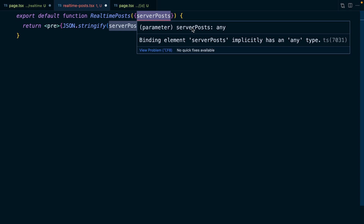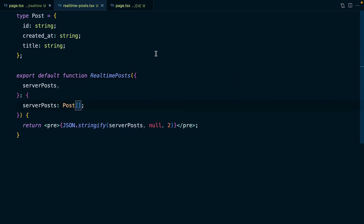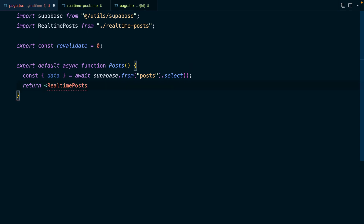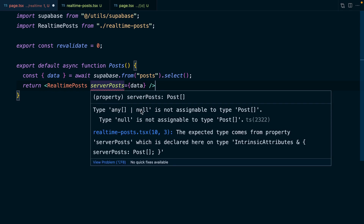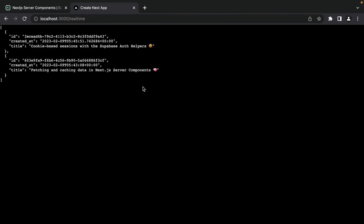TypeScript isn't happy because it doesn't know what serverPosts are. We can actually generate TypeScript definitions based on our Supabase schema — check out the link in the description to learn how. For now, we'll specify this type and say that serverPosts is going to be a Post array. We can now use this RealtimePosts component instead of our server component being responsible for rendering posts. It takes a prop for serverPosts which we set to the data we got back from Supabase. TypeScript is also reminding us that data could be null, so if data is null, we set serverPosts to an empty array.